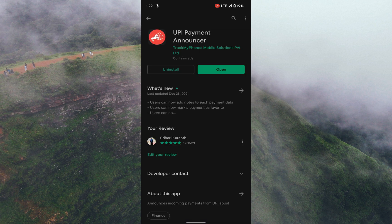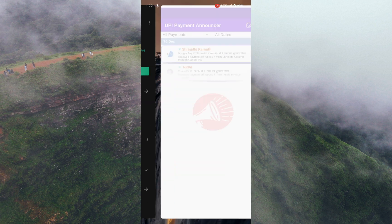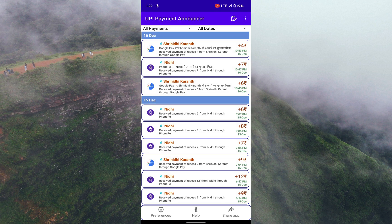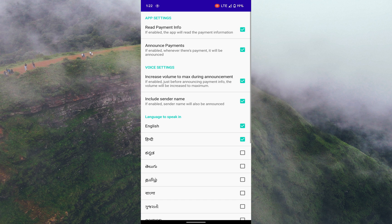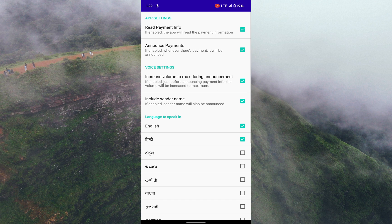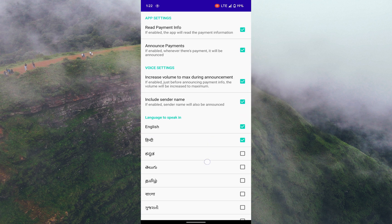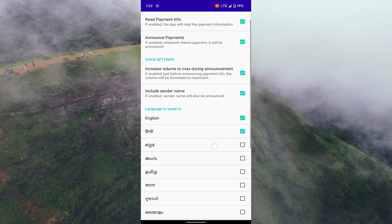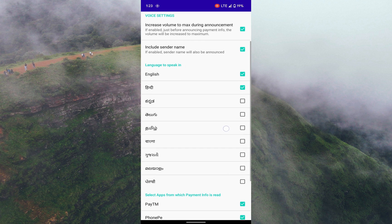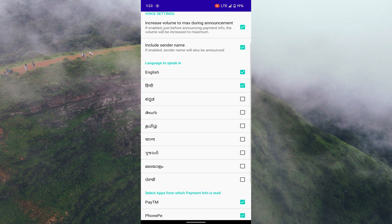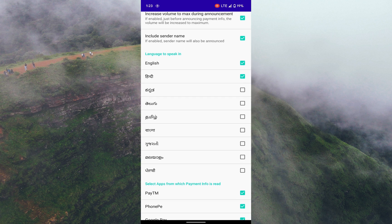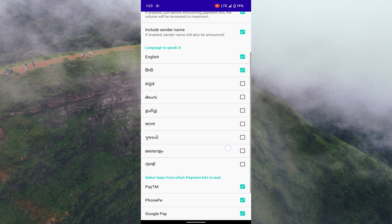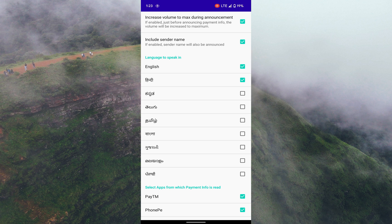Click on Install, then Open, and go to Preferences. Here make sure that Read Payment Info and Announce Payment are selected. You can also set the announcement to be made in English or any other regional language.